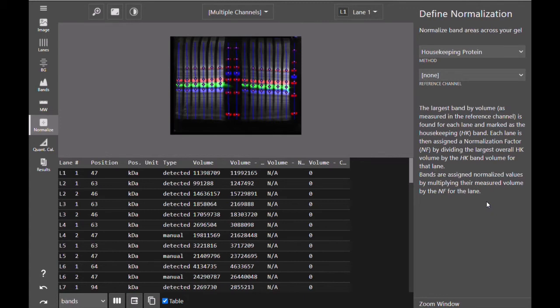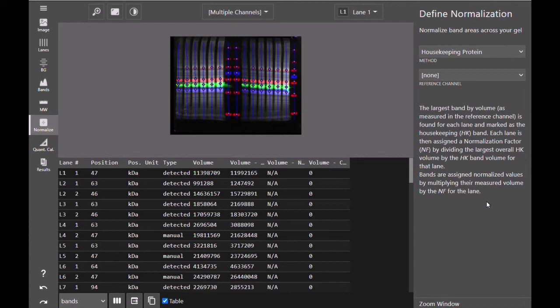The largest volume housekeeping band in the entire reference channel is then set as the reference band. The volumes of the housekeeping bands in all other lanes are compared to the volume of the reference band and this determines the normalization factor for each lane.